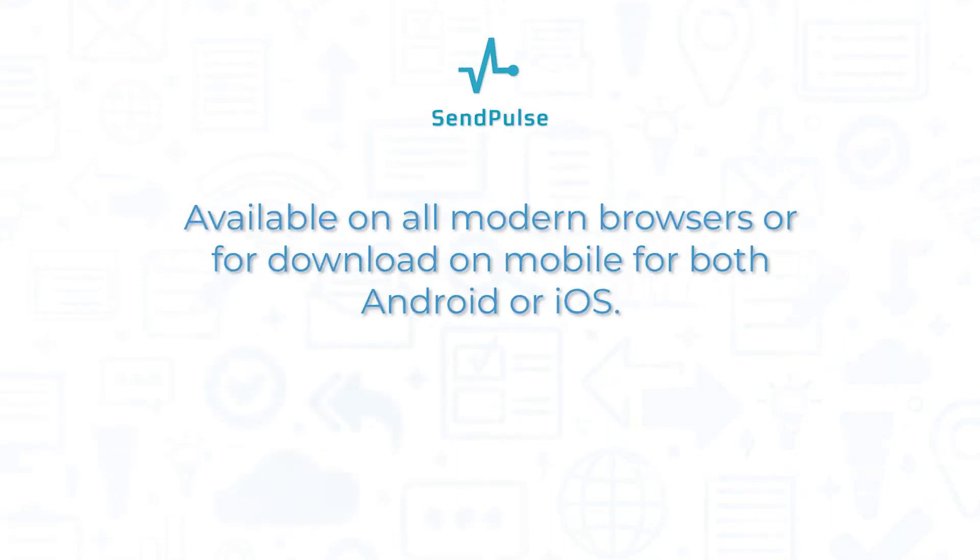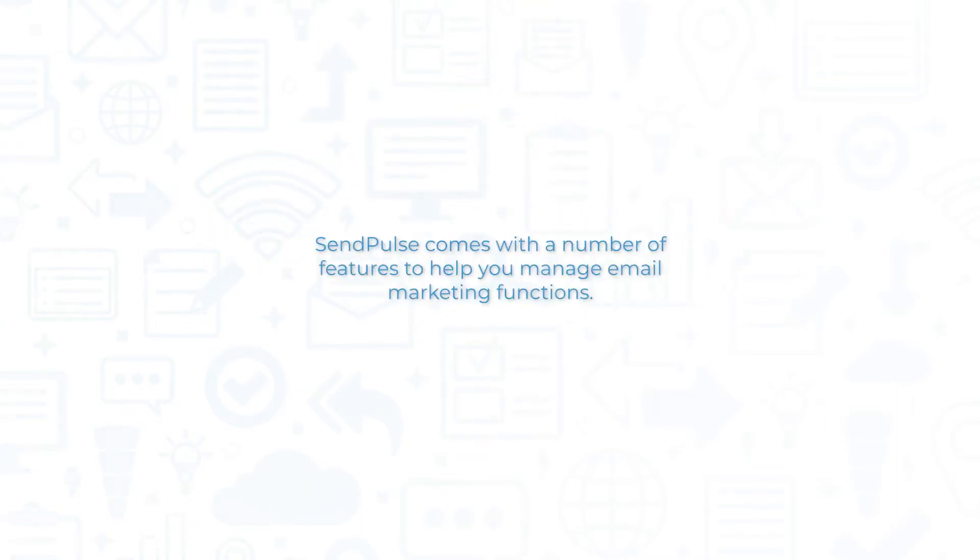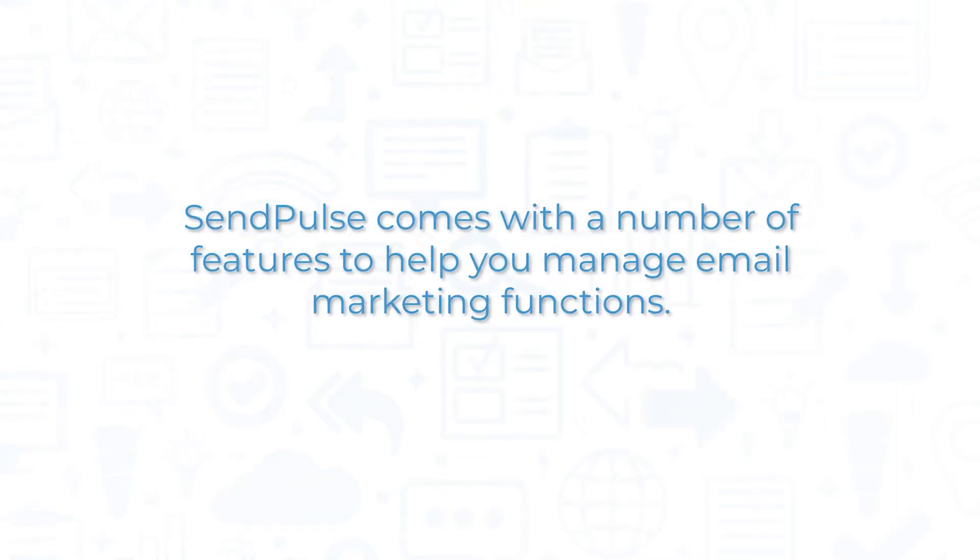SendPulse is available on all modern browsers or for download on mobile for both Android and iOS. SendPulse comes with a number of features to help you manage email marketing functions.